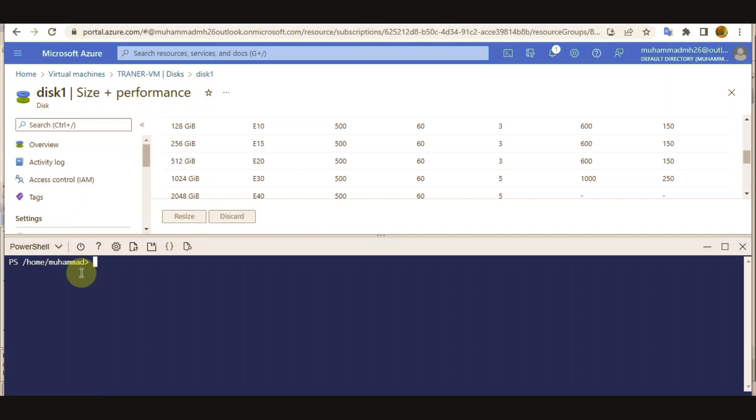So if you enable the Live Resize, it will be applicable for your entire subscription, not for a single VM.